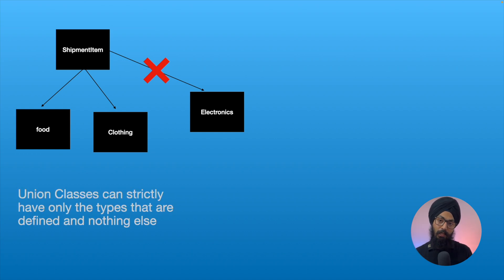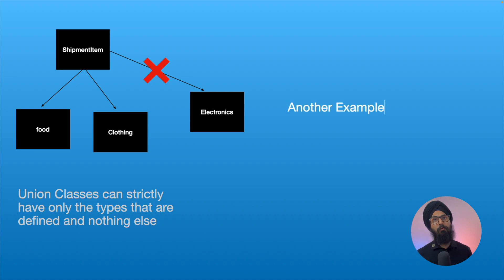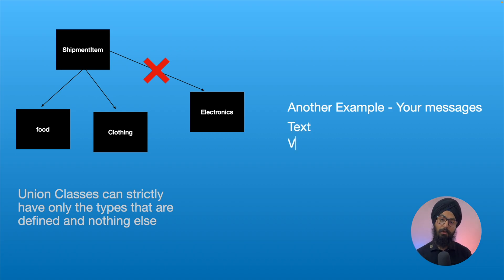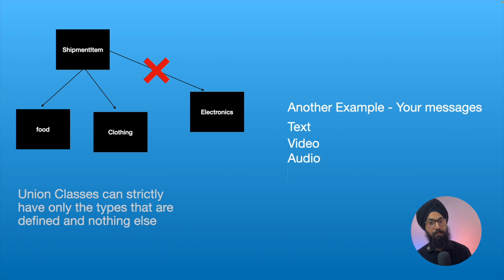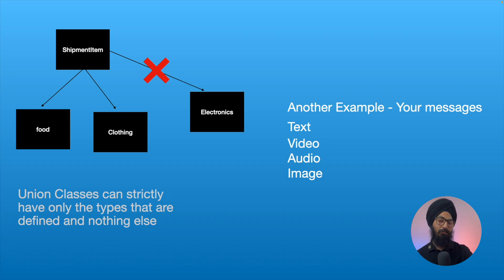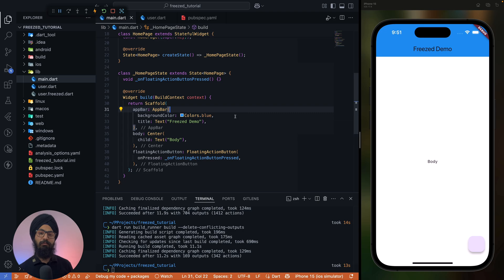So in very layman terms, what union means is a type which can have these specific types and nothing else, right? Another example would be your messages. Your messages can be text, video, audio, or image. Now it cannot be any fifth item, right? It can be only of these four types. Now let's see how we can implement this using Freezed and how this looks on a code level.